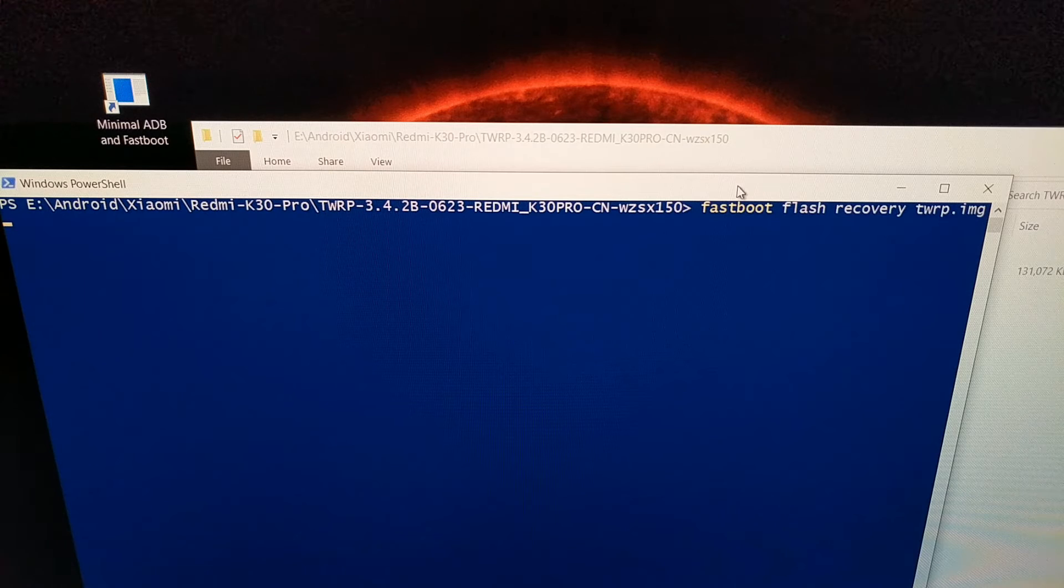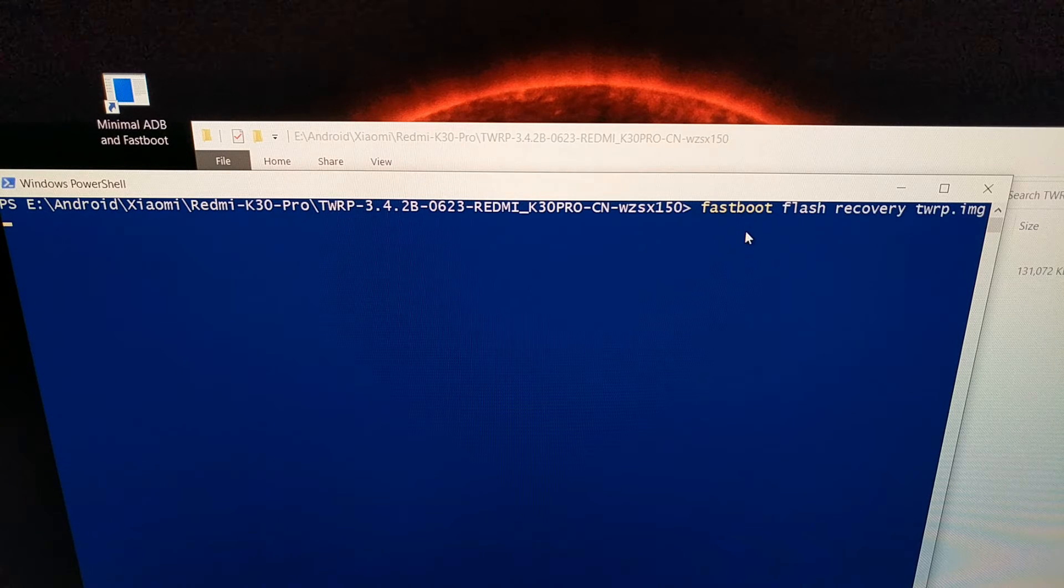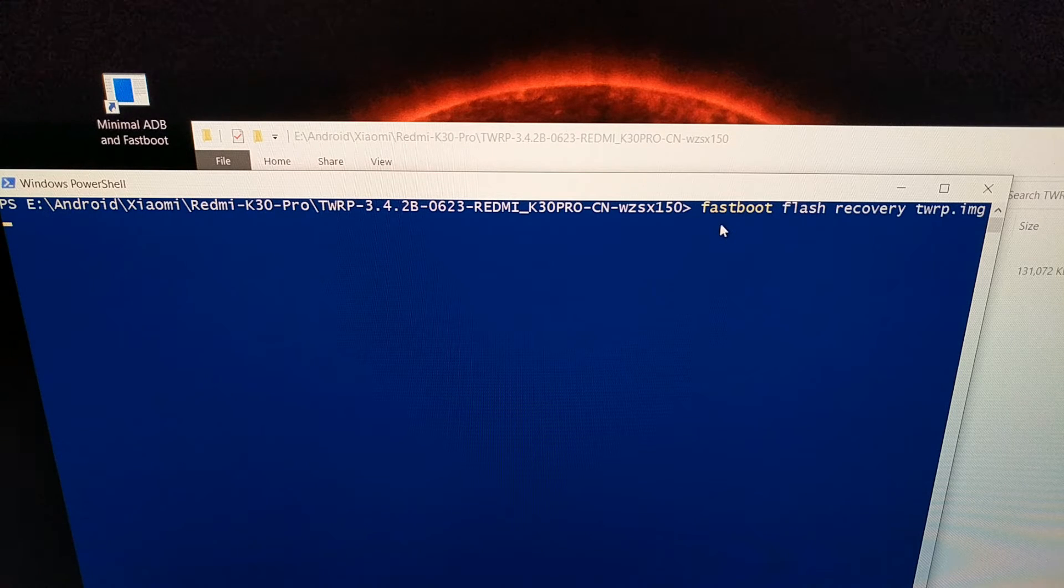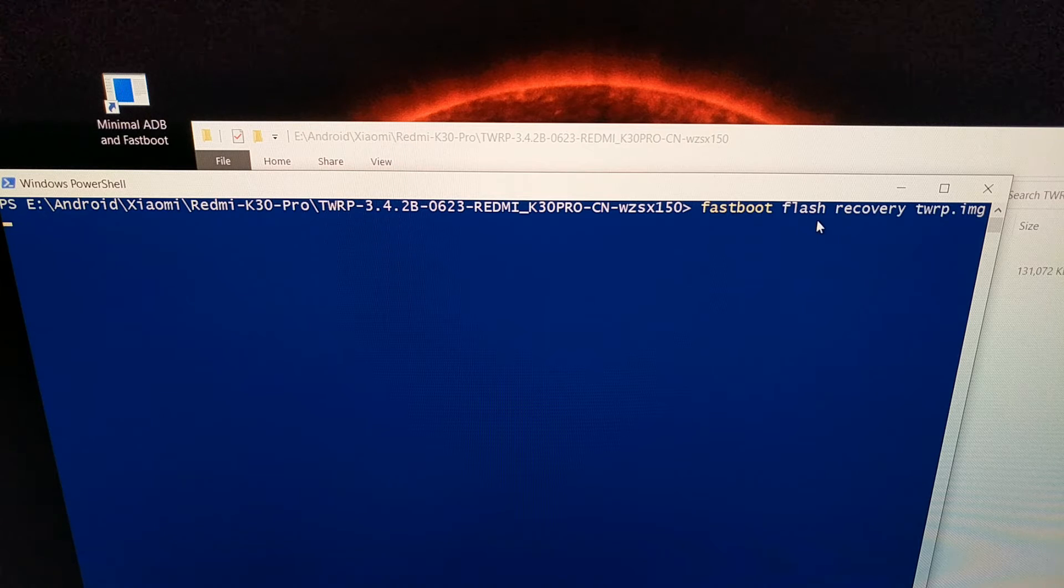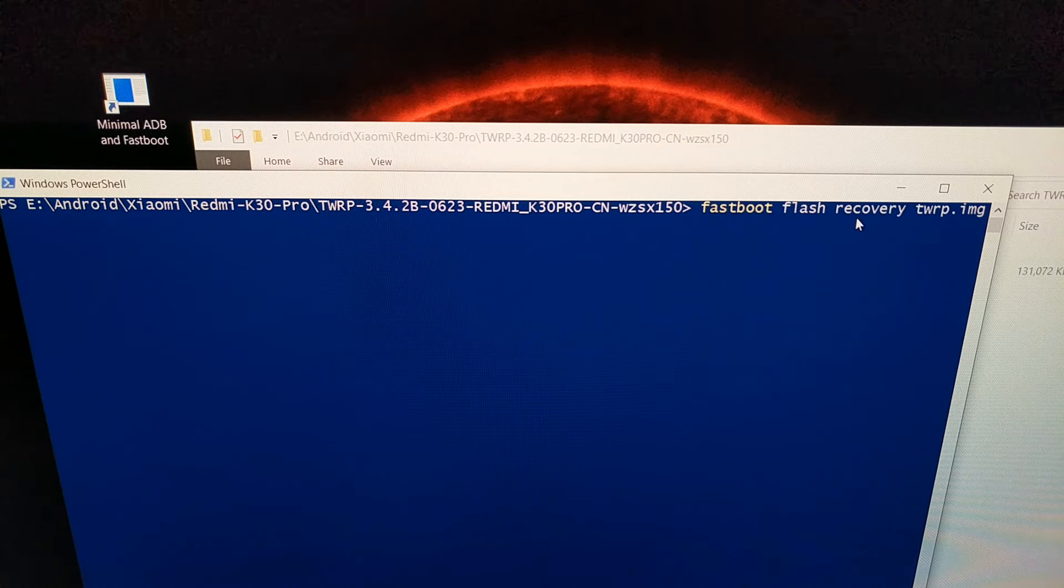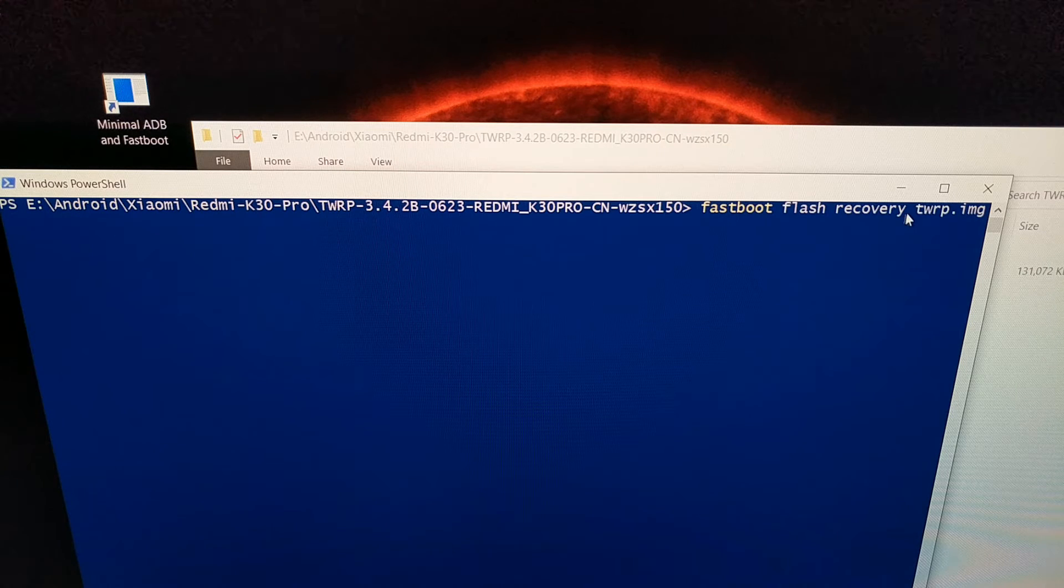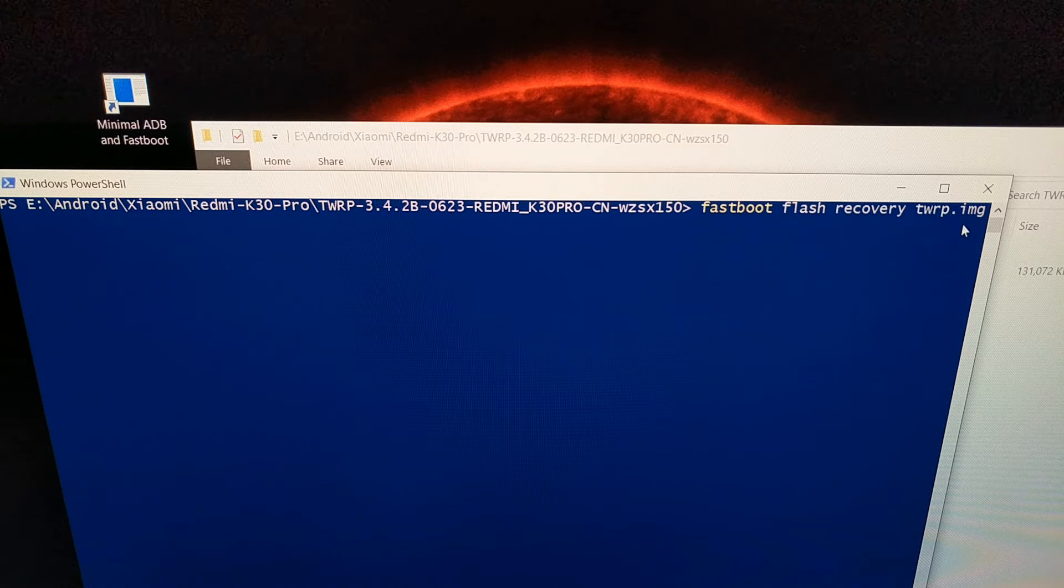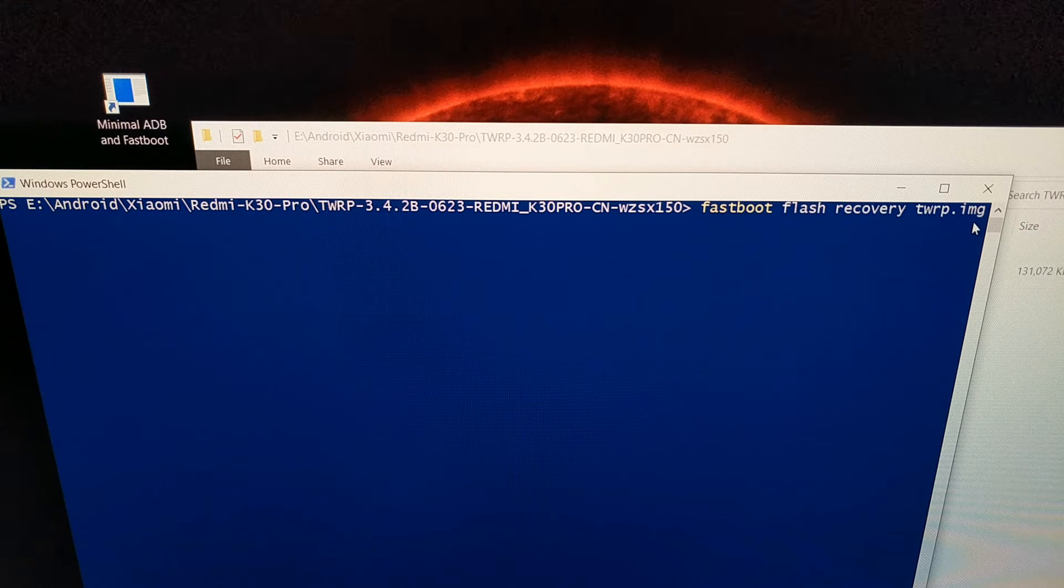If you have all of that good, we're going to type out the command fastboot space flash space recovery space twrp.img.